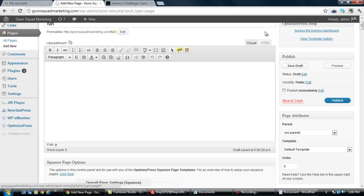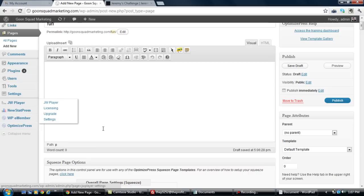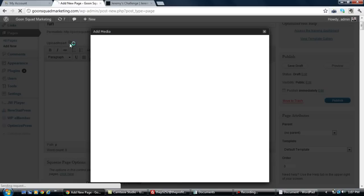The thing that I have that most people don't really know how to use very well is JW Player. It's actually a cool little plugin that's free, and once you install it you can have access to all these players and everything. So go to plugins, go to add new, and install JW Player.